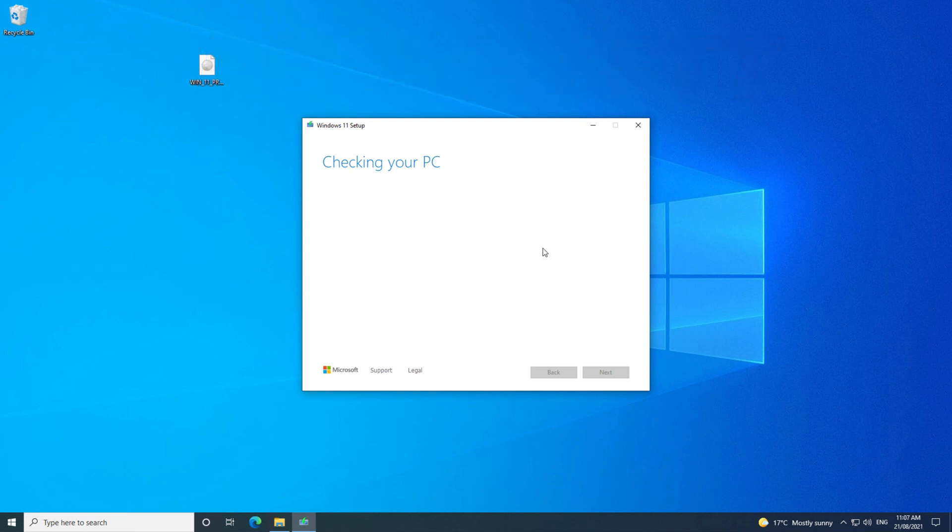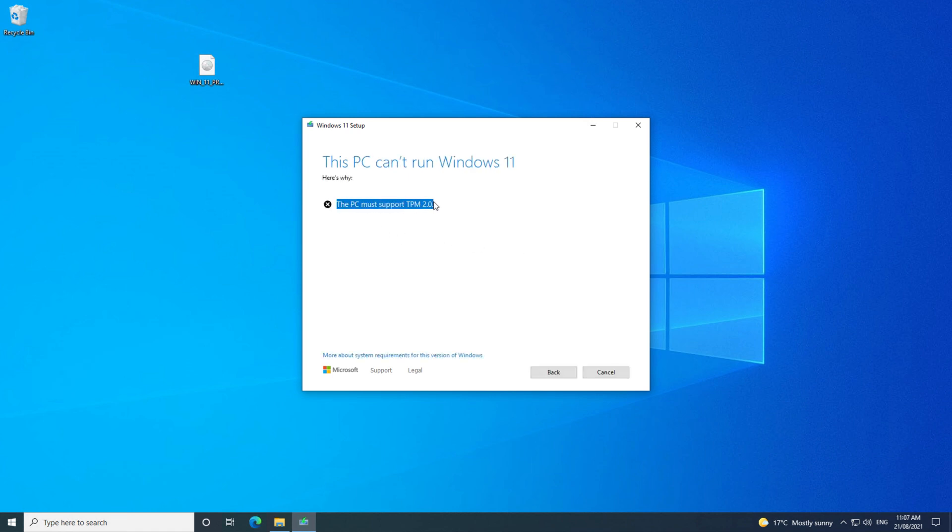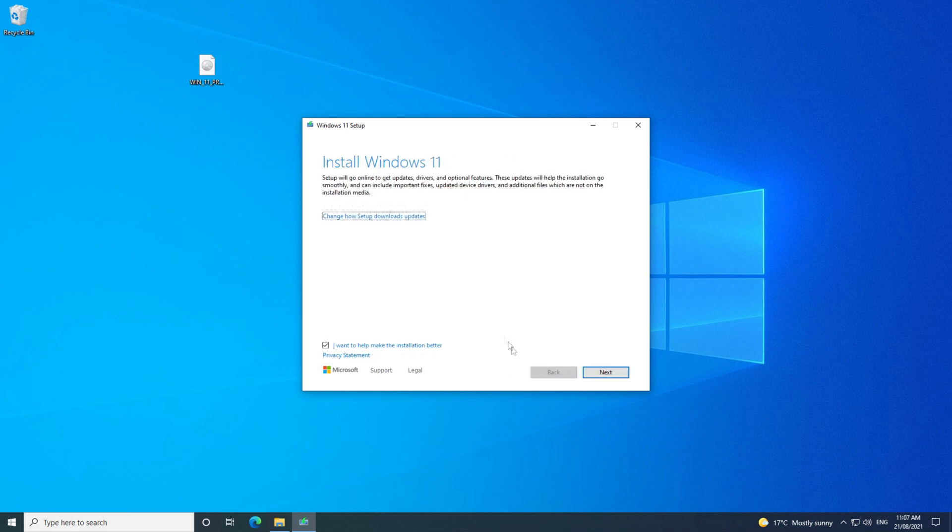Guys, if you are trying to install Windows 11 and you're getting the error the PC must support TPM 2.0, then this video will help.